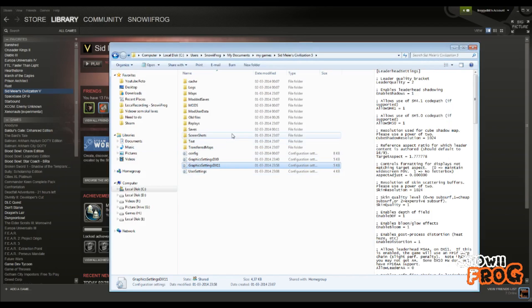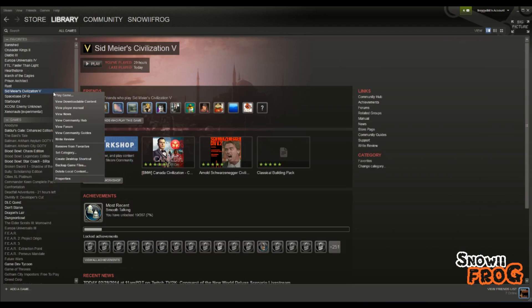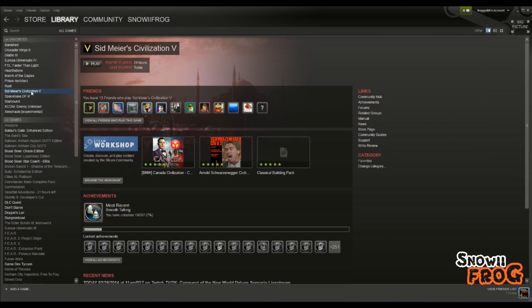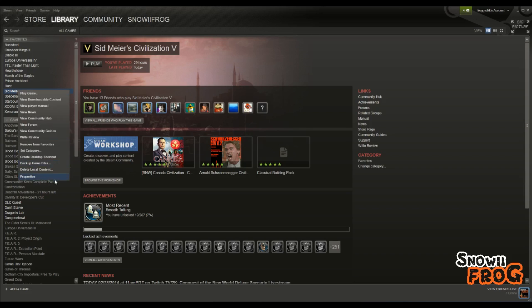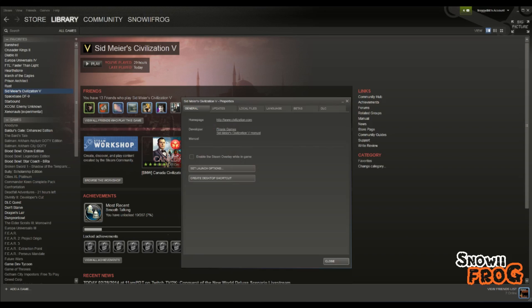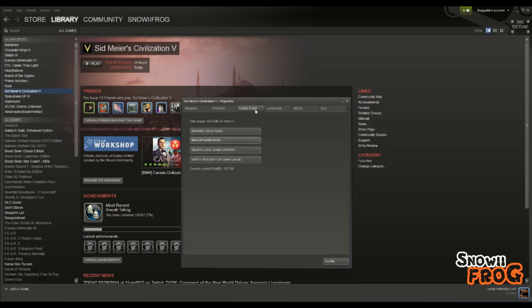So I'm just going to close this one and save it, because I've already done that. The second one is go into your file here, find it in your steam library, right click it, properties, go to your local files, verify integrity of game cache.